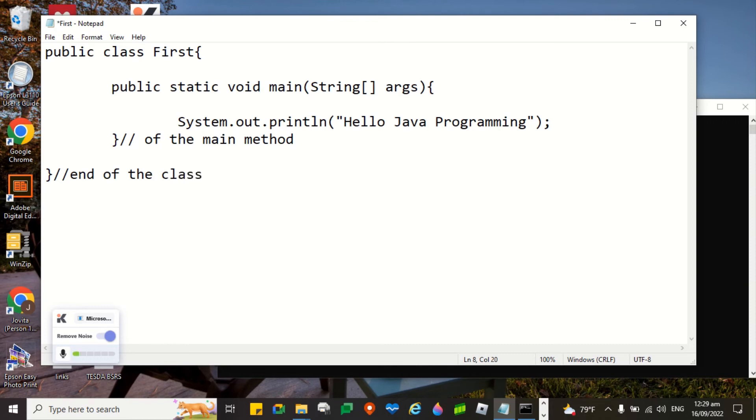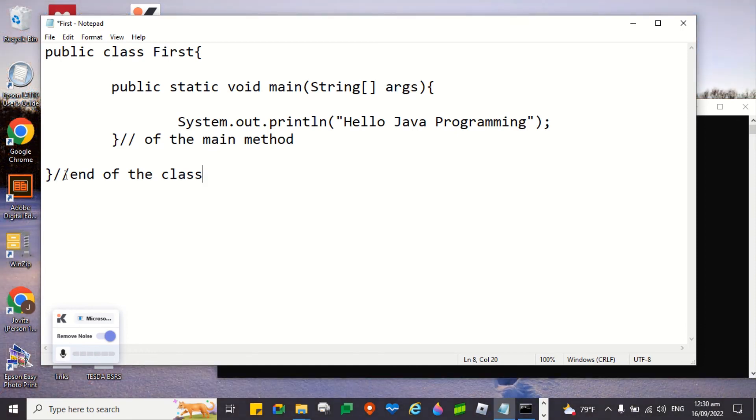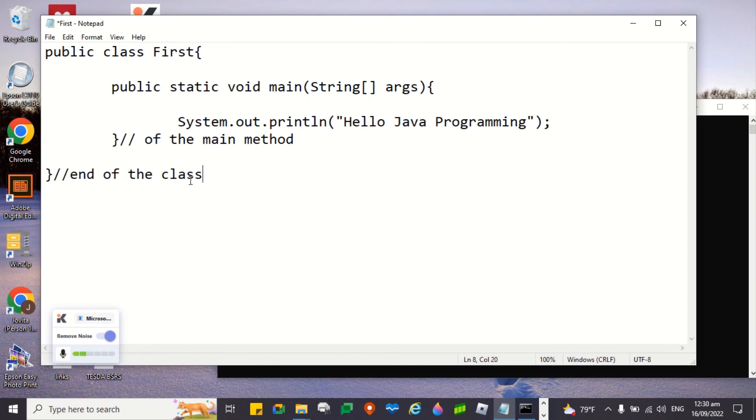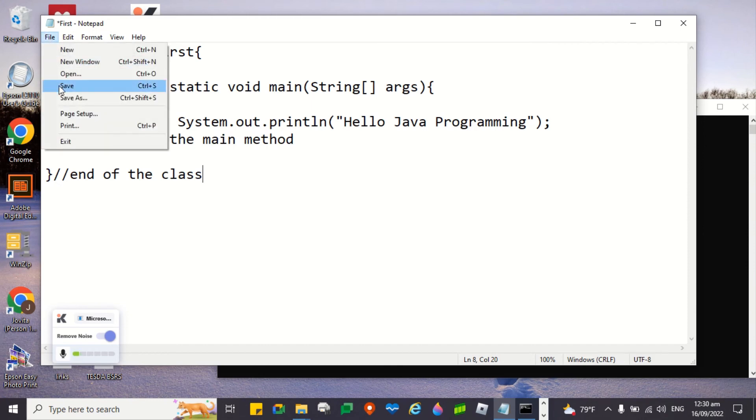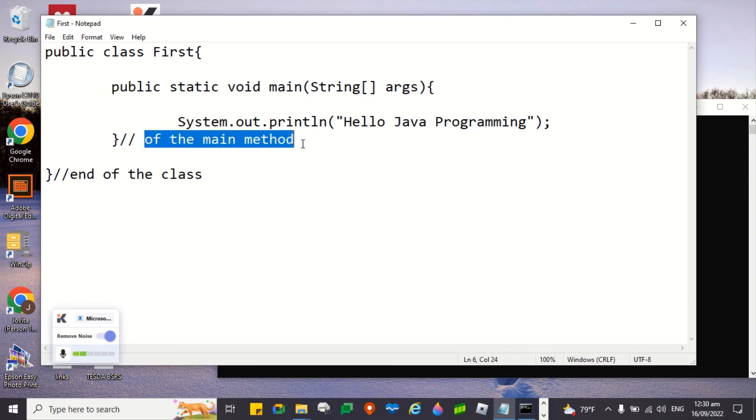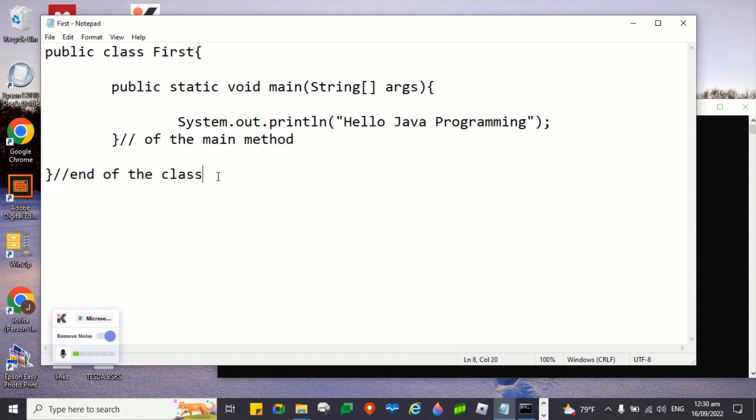End of the main method. This one, this is the end of the class. It is indeed a good practice to do this so that errors will not pop out. We are just reminding ourselves that we had closed the curly brace correctly. As I mentioned a while ago, comments will serve as reminders or guide on the part of the programmer.